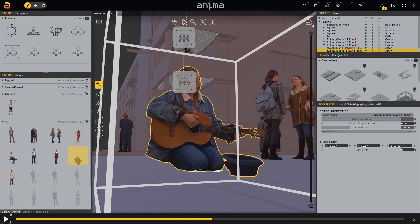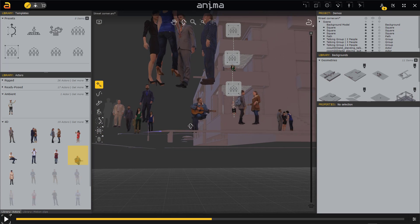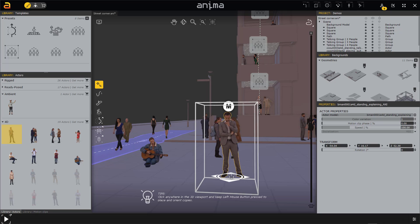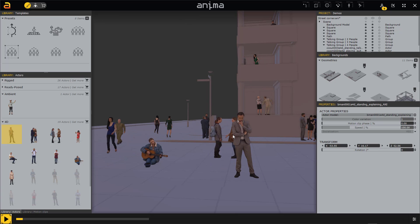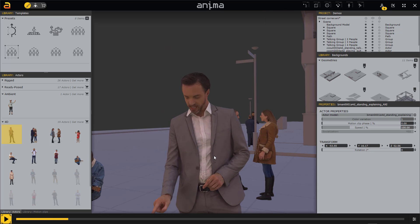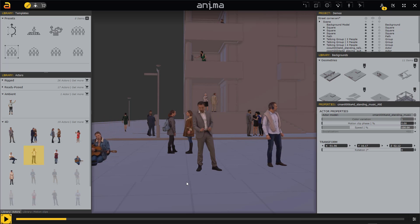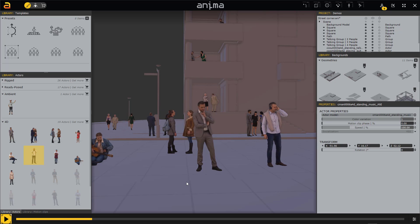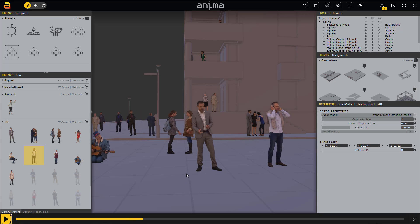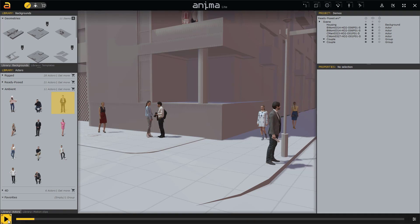There are other characters worth checking out — one where a character interacts with an object and you can literally see his facial expression and hand detail, which is also pretty cool. It's worth mentioning that these 4D characters have about 22 seconds of animation. The best advice: when working with a large crowd, use 4D characters in front of your camera for photorealism and populate the background with other characters. This is likely to be the best approach with this tool.